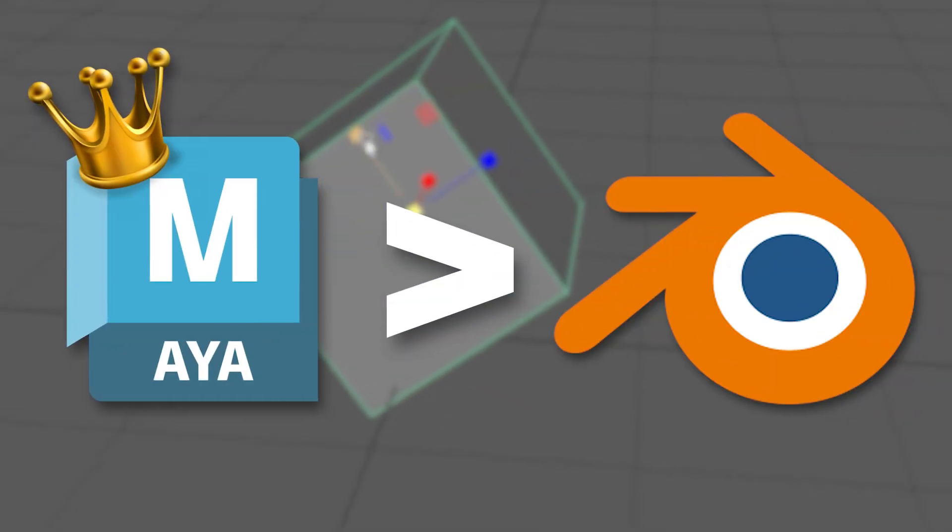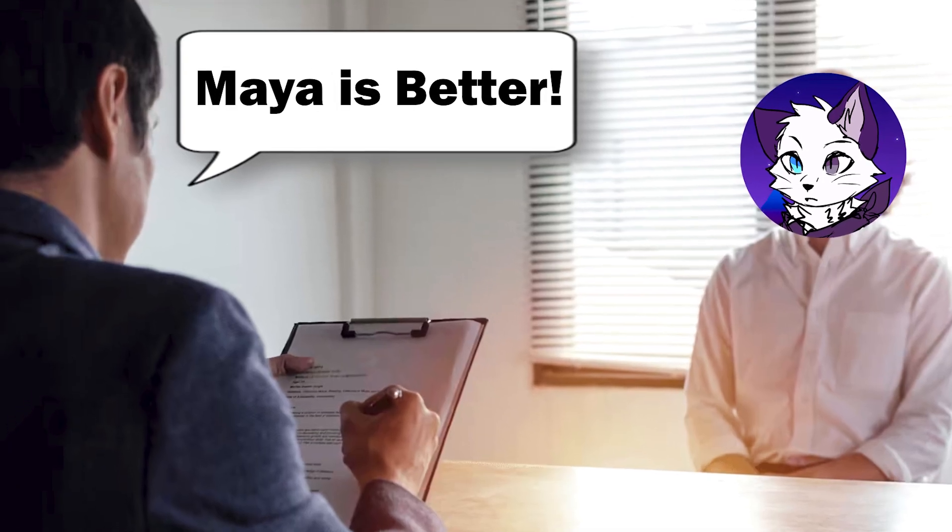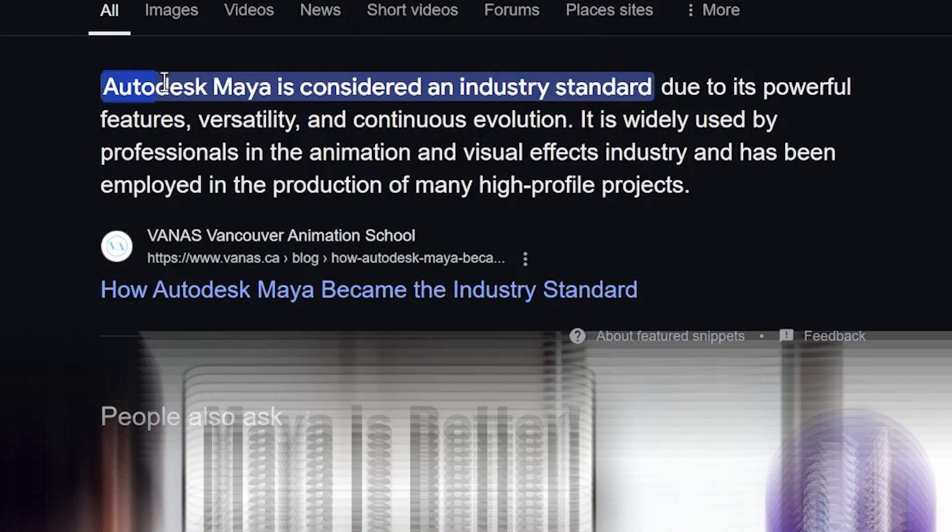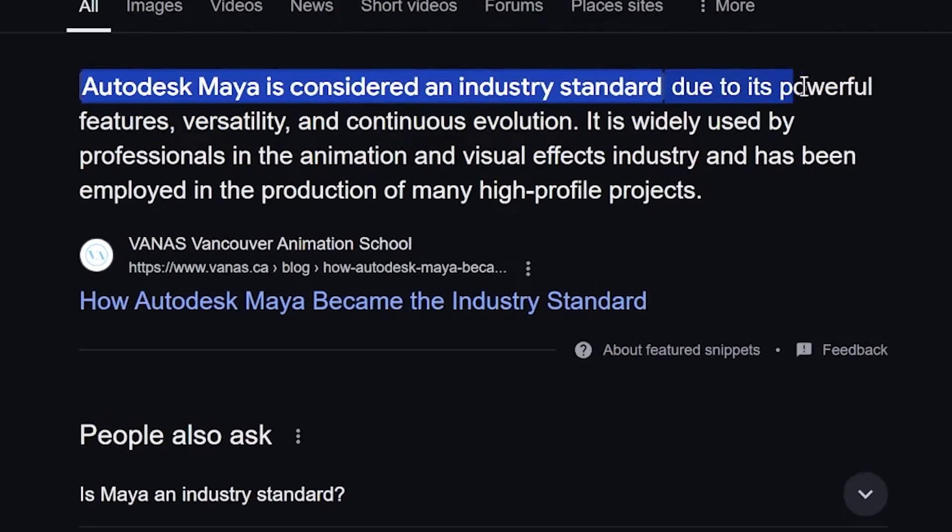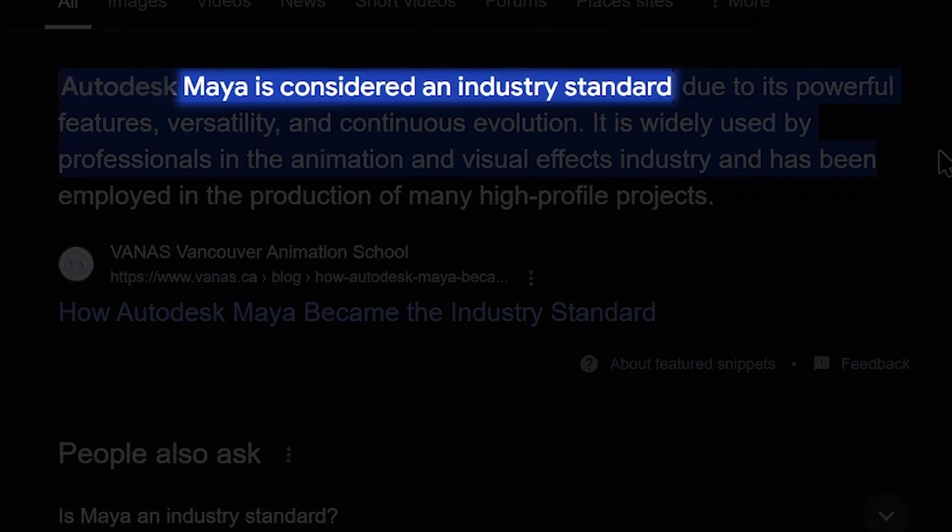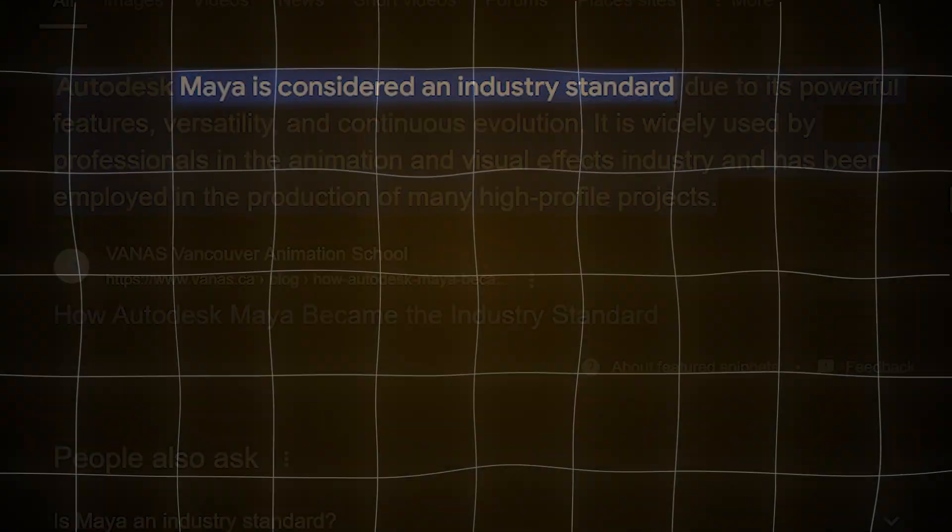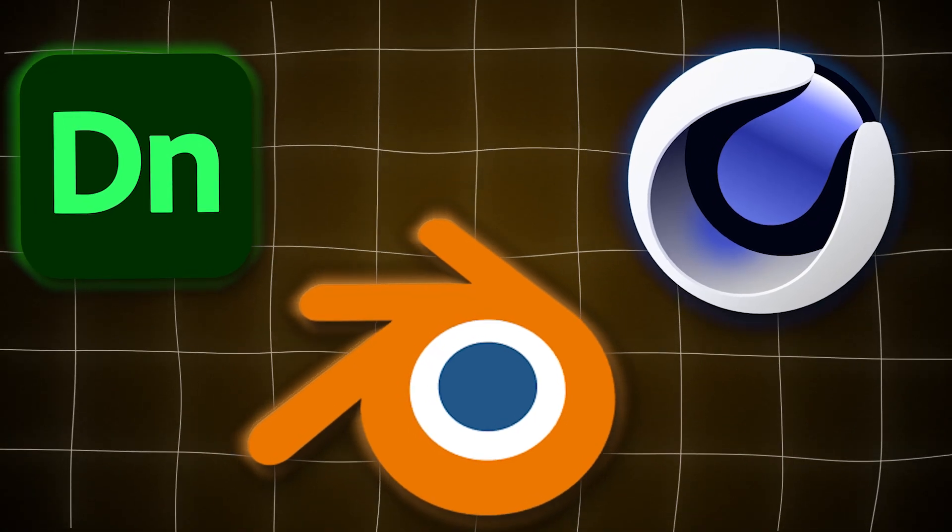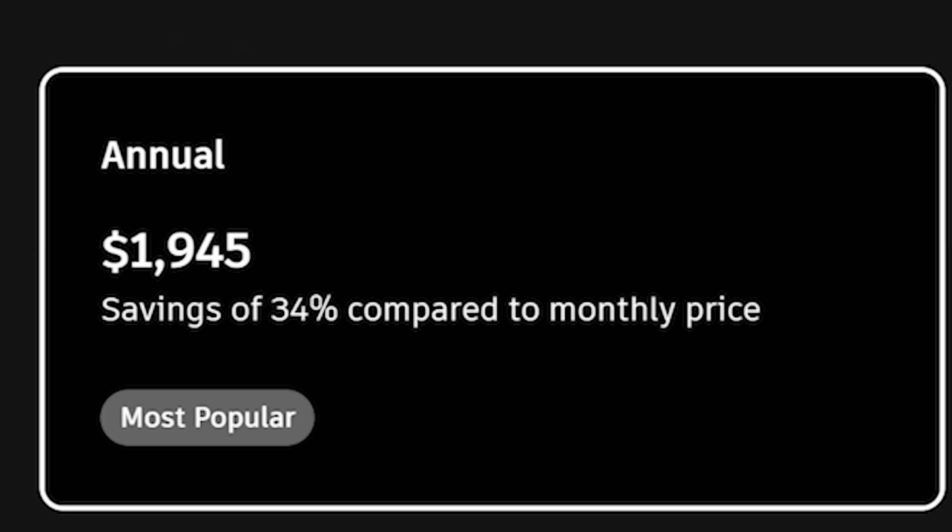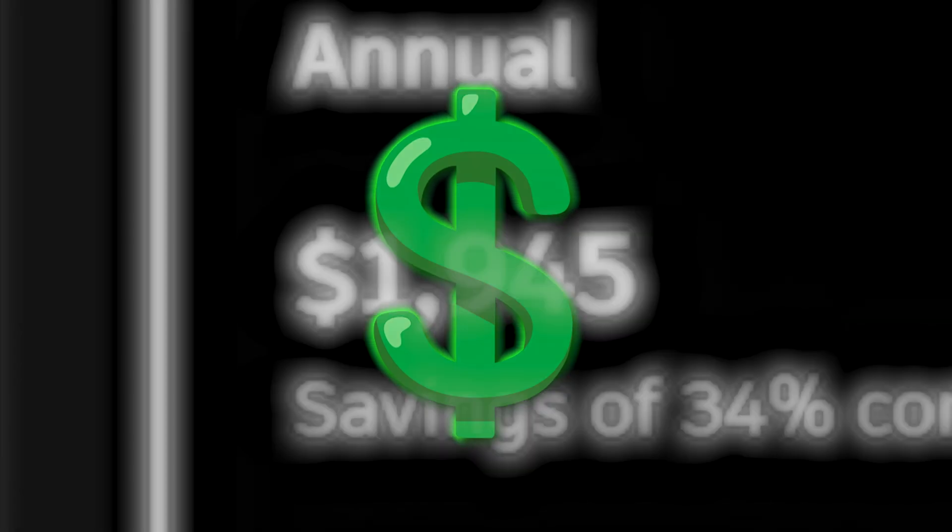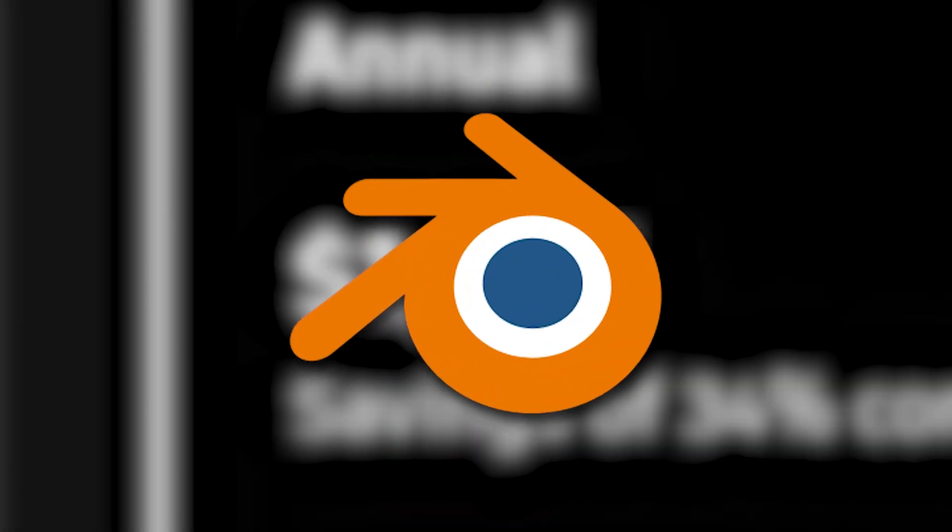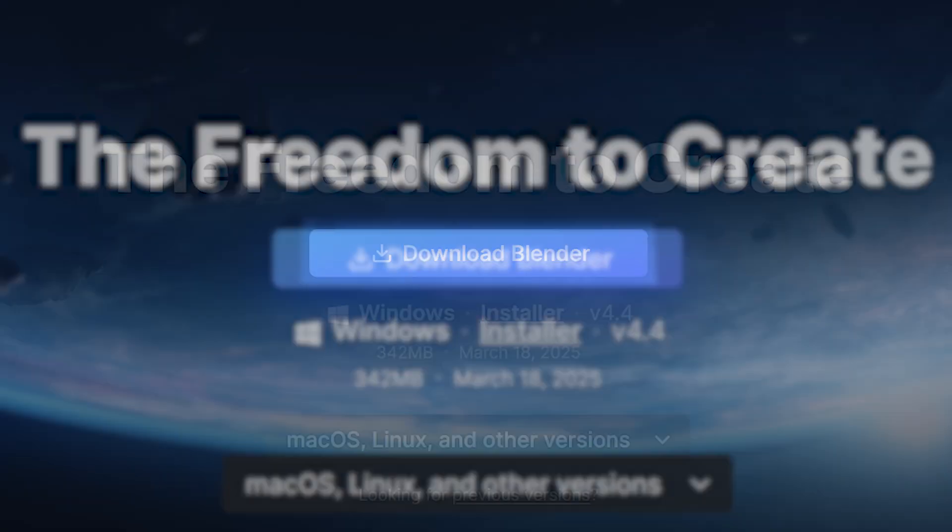Maya is better than Blender. At least that's what most of my colleagues said to me. And it's really difficult to argue with them since Maya is considered the industry standard. But is this actually true that it's better than other 3D software? Or does it even worth its ridiculous price? Especially when we have an alternative such as Blender which is completely free.